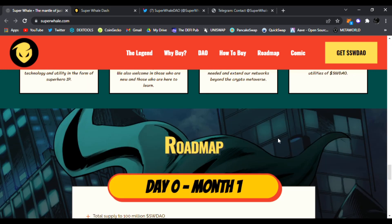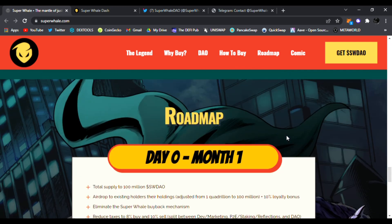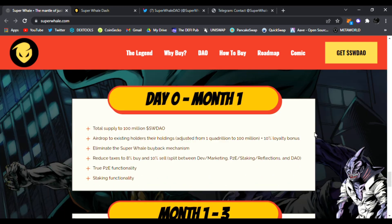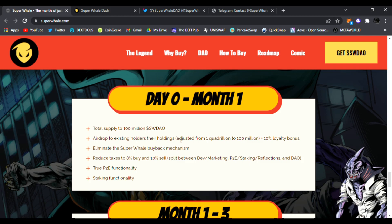And this is going to be awesome because it makes it different - they're working with a team of professional Hollywood writers, producers, game devs to build on the IP around Super Whale. So you'll see the art and story in the comic that is not just another BSC project. Here's their roadmap: Day Zero, Month One, total supply 100 million SDAO, airdrop to existing holders.